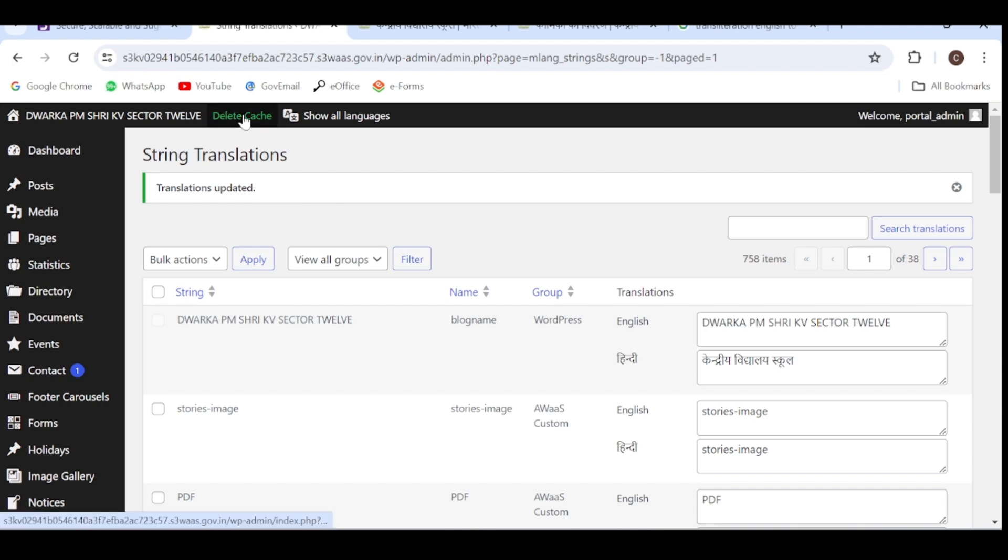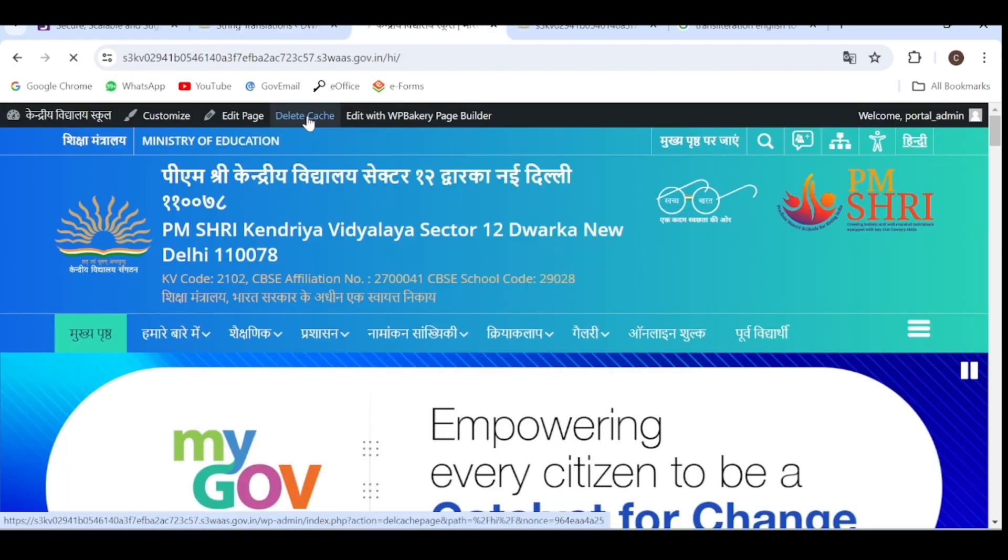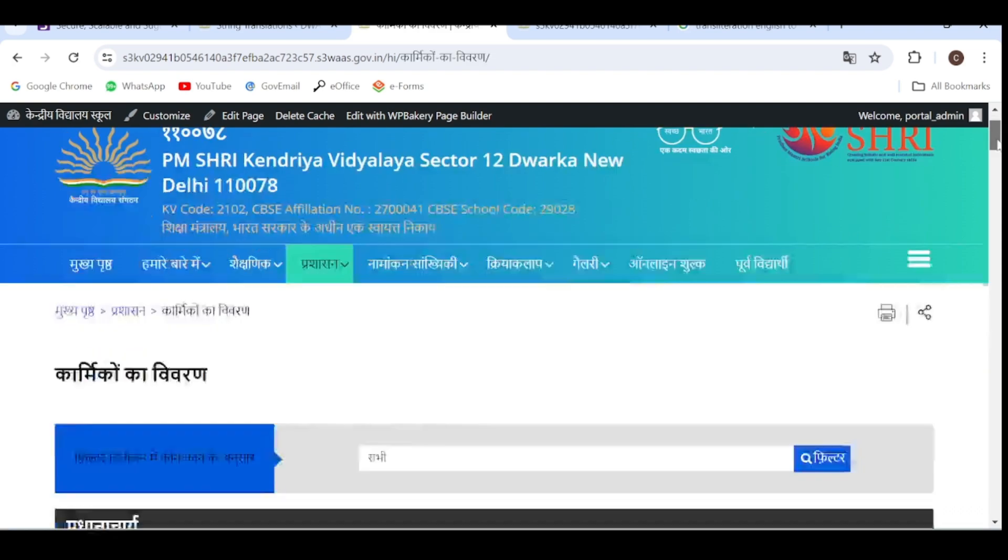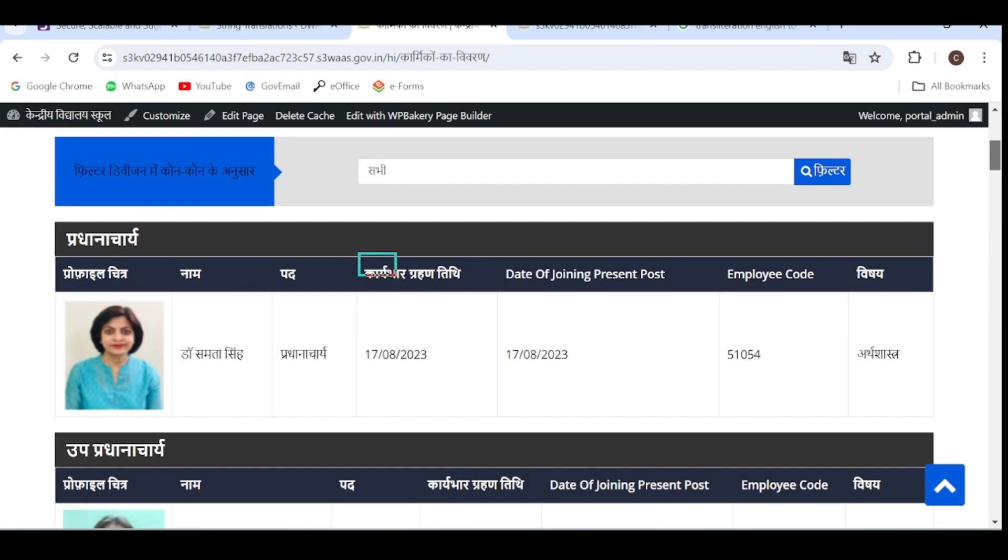Delete cache from the front end, go to the staff details. So here you can see the column heading is changed. This way you can change the column headings of all the tables that you have inserted, and all the text which is appearing in English can be converted into Hindi. So keep updating, thank you.